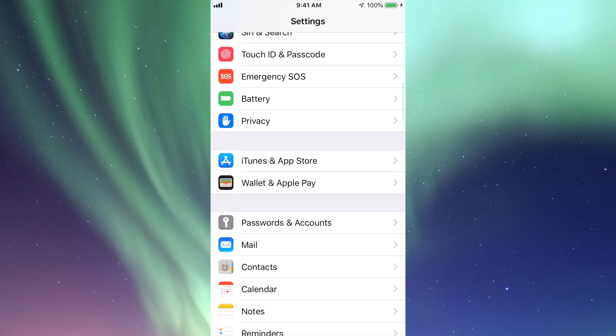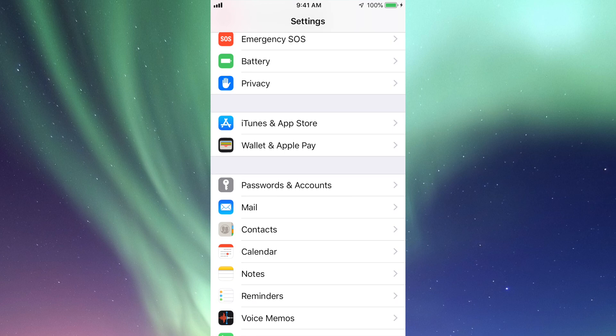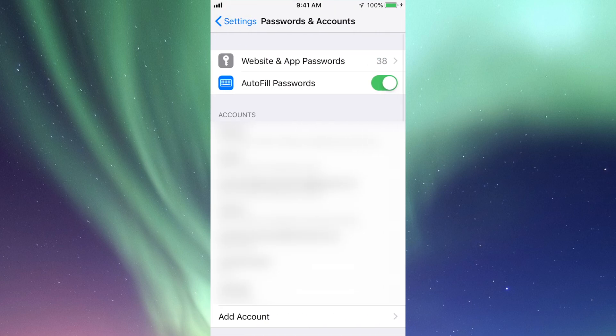Until you see passwords and accounts. Right here your second option should say AutoFill Passwords, and if it's not green right now it's time to turn it green.